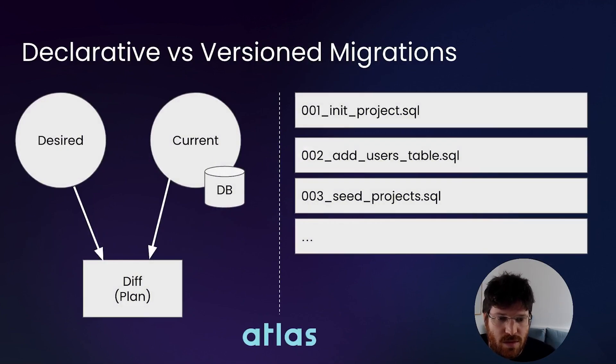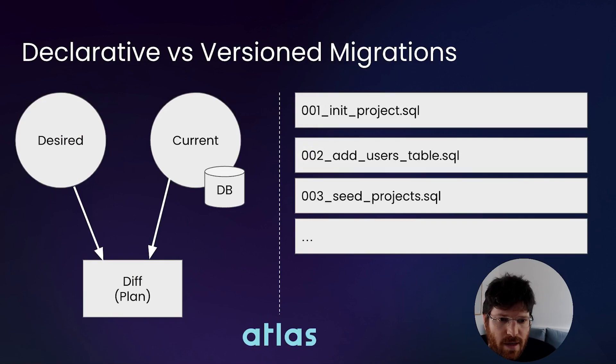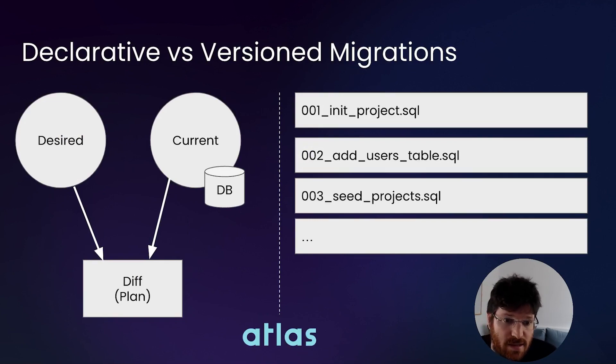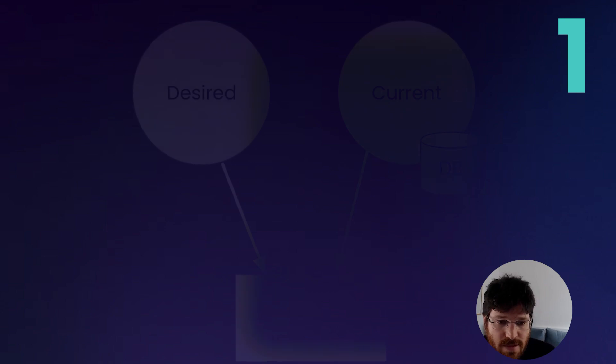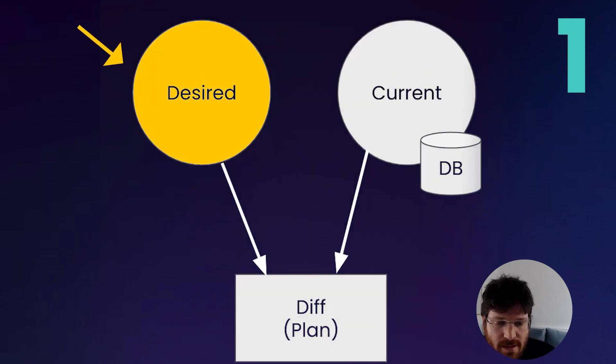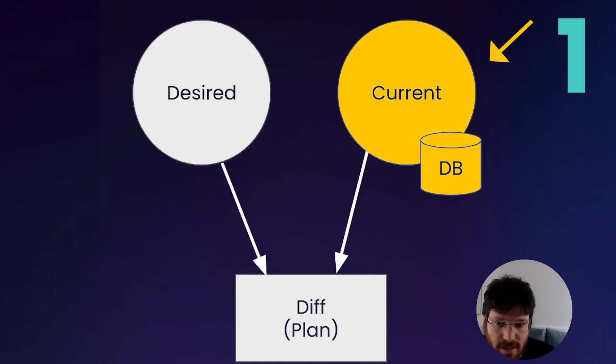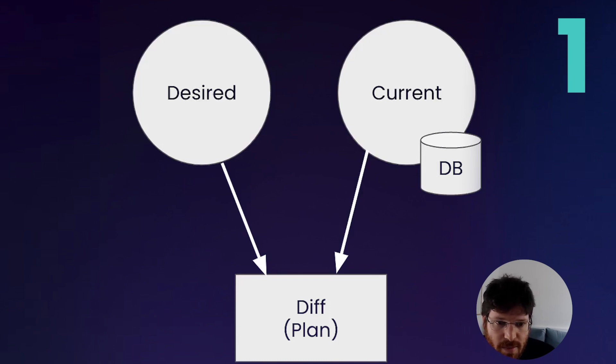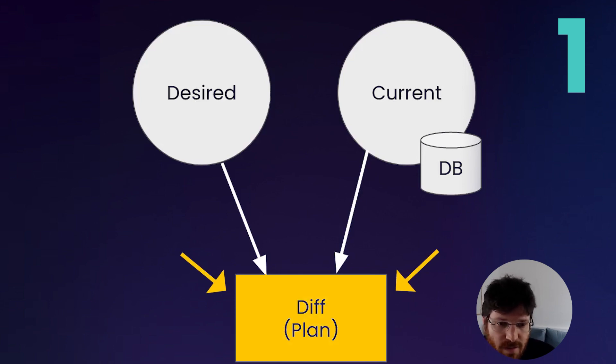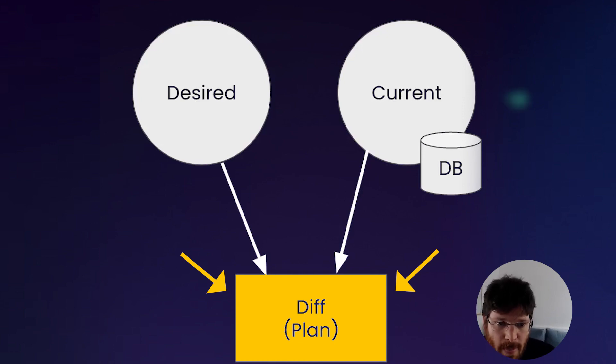Just to recap, we have two kinds of workflows when it comes to managing schema changes, and Atlas supports both of them. The first is called the declarative workflow, where you provide Atlas the desired state and the current state in the form of an existing database. Atlas connects to the existing database and calculates the diff, how to bring the existing database to the desired state.